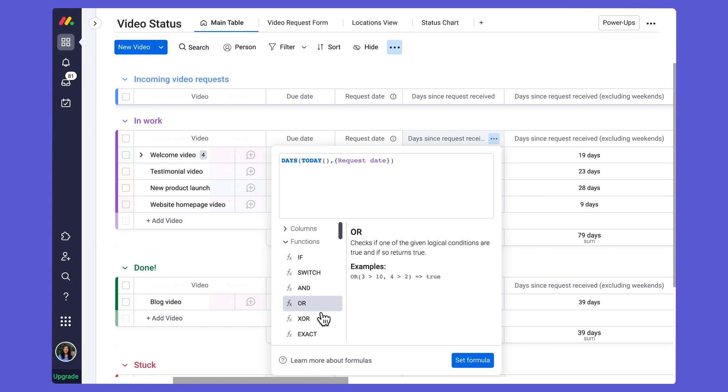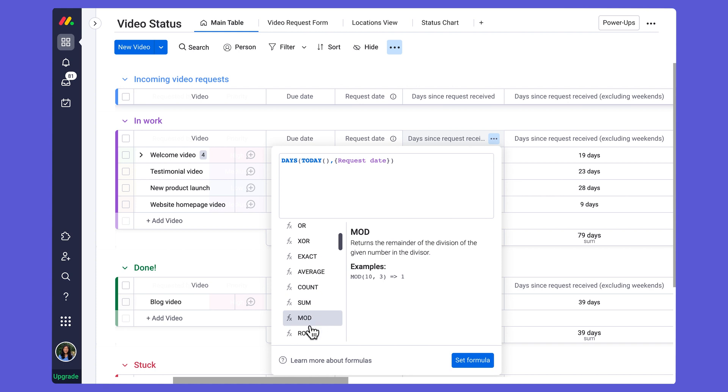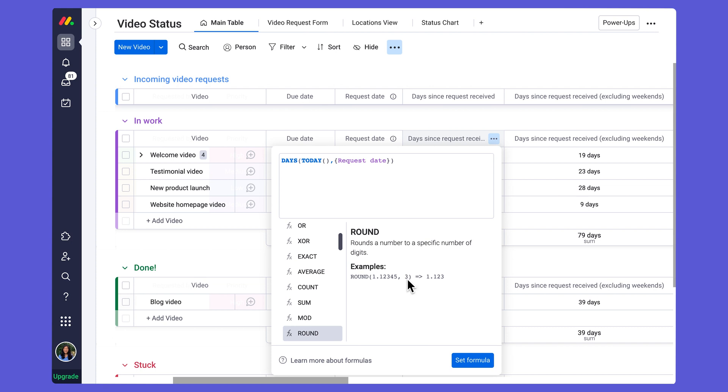Again, in my functions, if we take a look, we have a round function. And this is going to round a number to a specific number of digits. So in this example right here, rounding 1.12345, 3, this is actually rounding to the two, three decimal places.